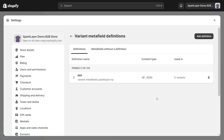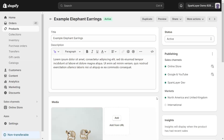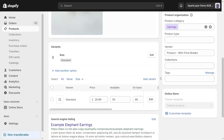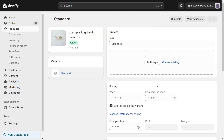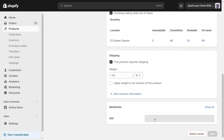Now that we've done so, if we navigate to one of our products in Shopify admin, we will be able to see this Metafield and actually apply what RRP we want to display for that product. Because this is a variant-level Metafield, if you are dealing with a product that has variants, you need to click into the specific variant to see the Metafield, like so.